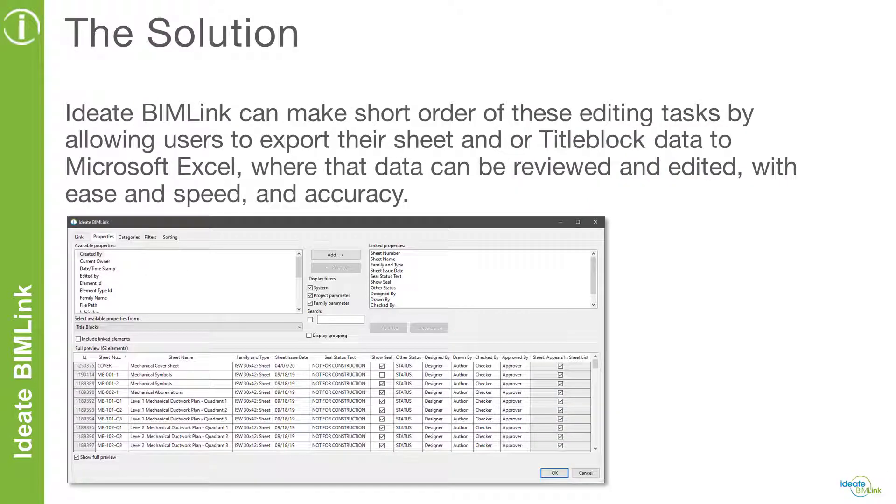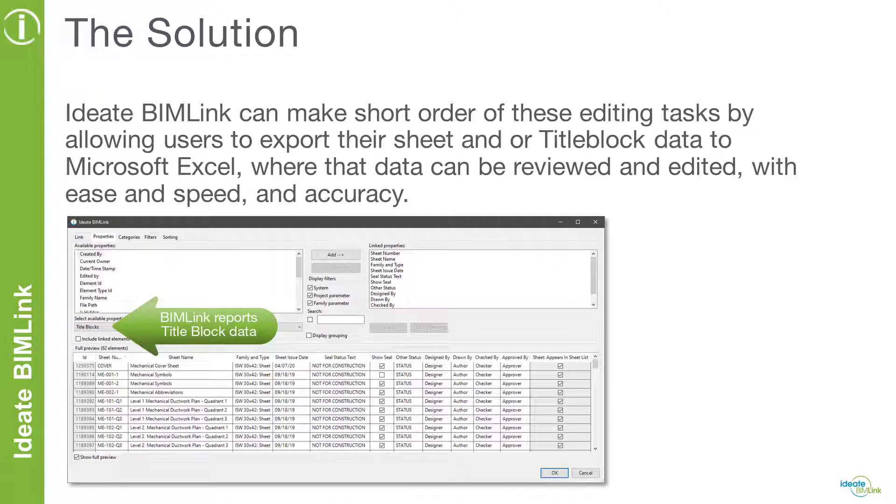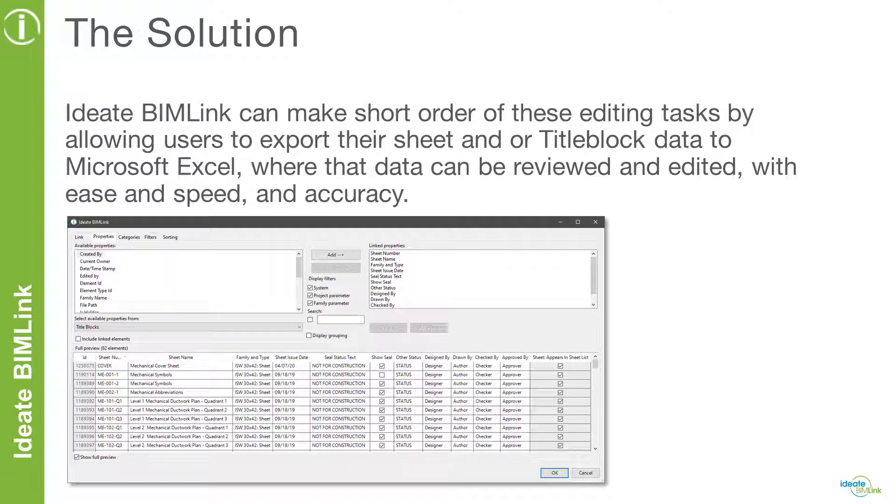Thankfully, we have Ideate BIMLink to assist us with editing sheet and title block information. While Revit is unable to schedule title blocks and their custom parameters, Ideate BIMLink can report on title block data, making BIMLink a great tool to manage sheet and title block data.